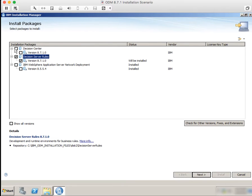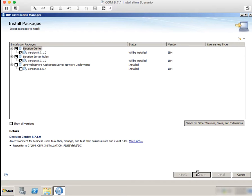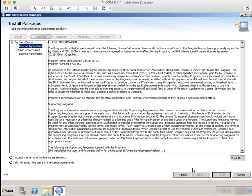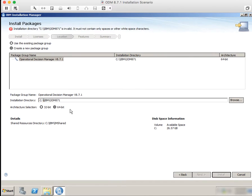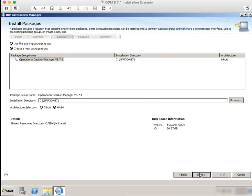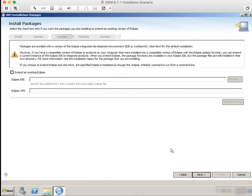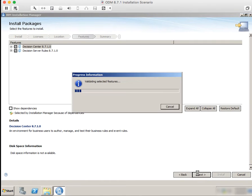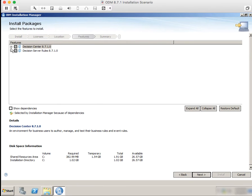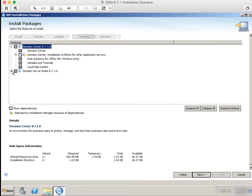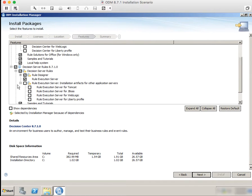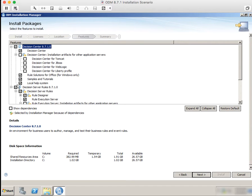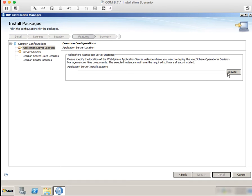Next we're going to install the ODM components — Decision Server rules and Decision Center. You're going to need to accept the license terms, then we're going to shorten the installation path. It's going to present you with the option to install Rule Designer over an existing Eclipse, but we're not going to do that. Pick a language, and then I'm going to expand all the installation options so that you can see that we can install some of these components in application servers other than WebSphere, like Tomcat, JBoss, WebLogic, or Liberty. But we're going to stick with WebSphere for everything.